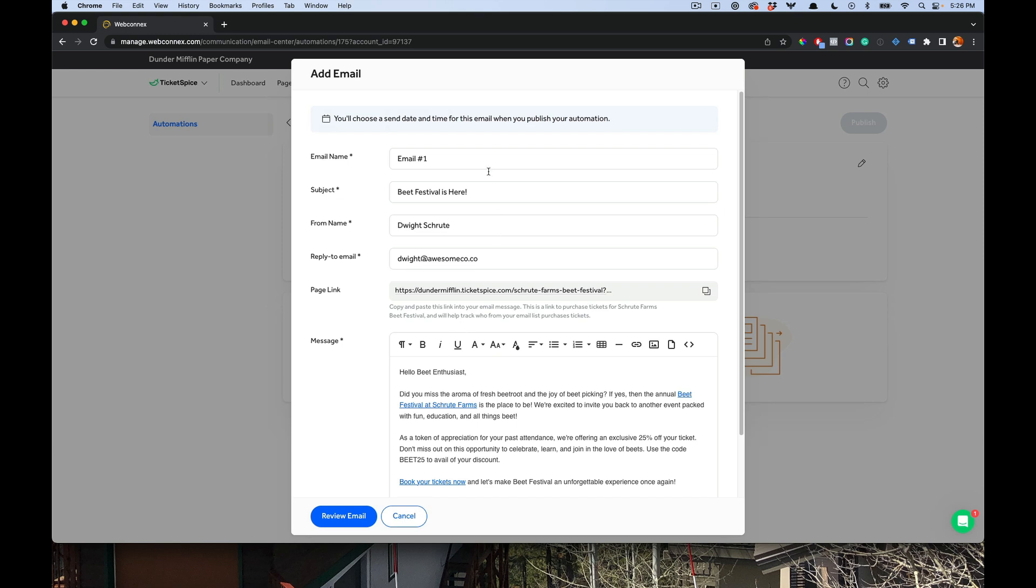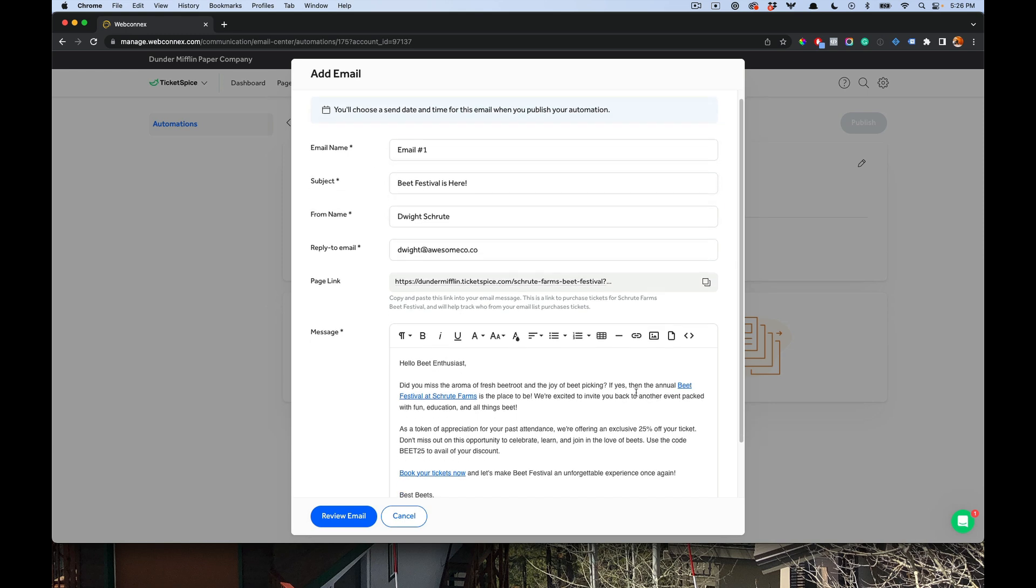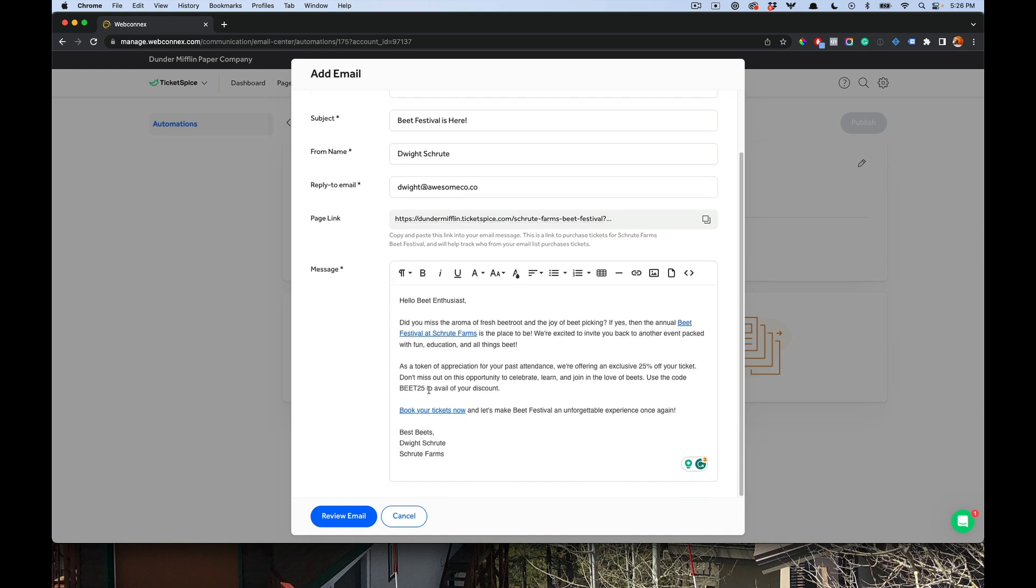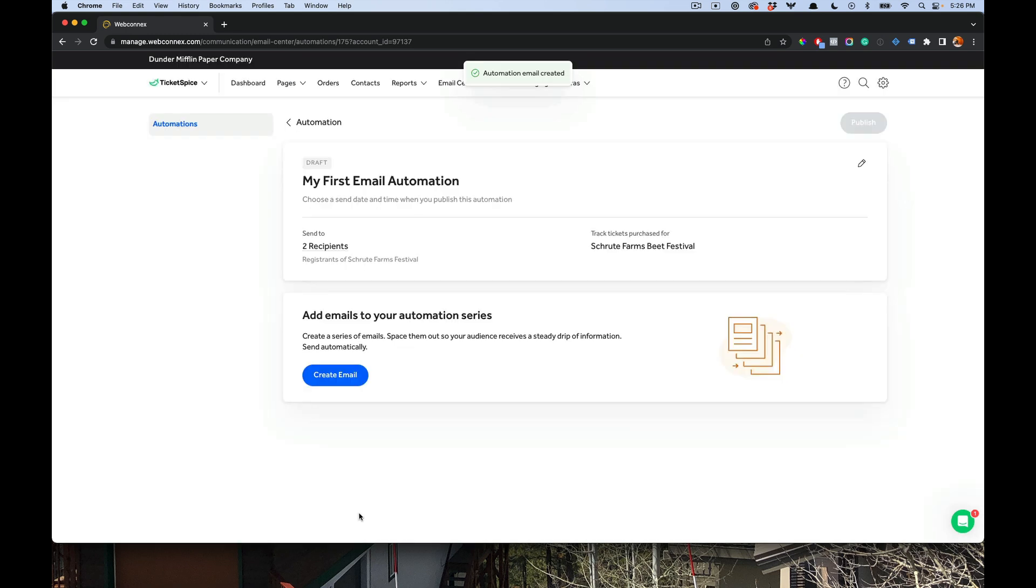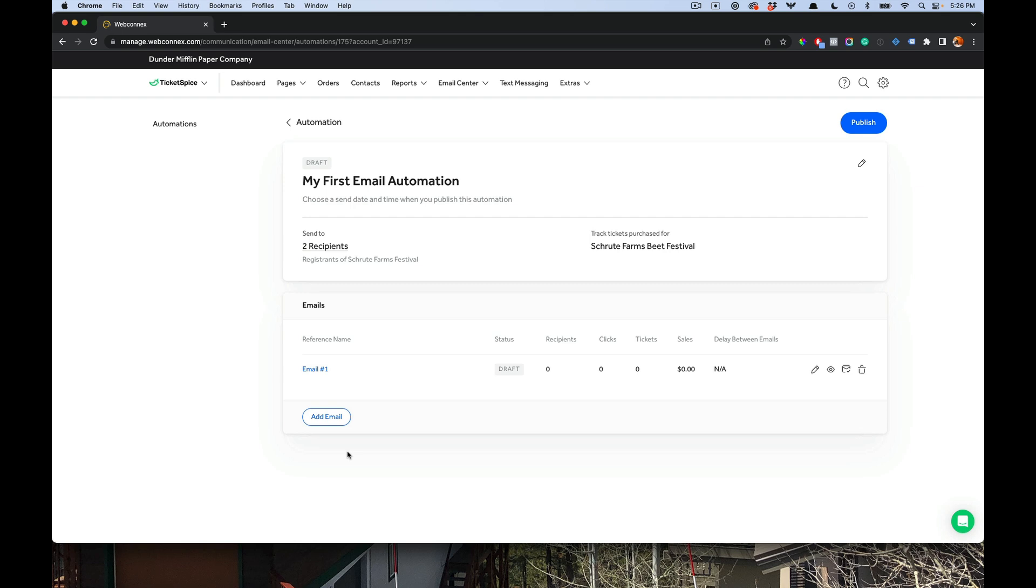All right, we got our first email in here. Subject line, Beat Festival is here from Dwight Schrute. We have our email body here and I've copied that link and I've included that in the body here. This is promoting a 25% off for past attendees. Use B25 to get your discount from Dwight Schrute. We'll hit review email. We see a summary here, and that looks good, and we will save. And now that email is added in here, and now we can go create the second email.